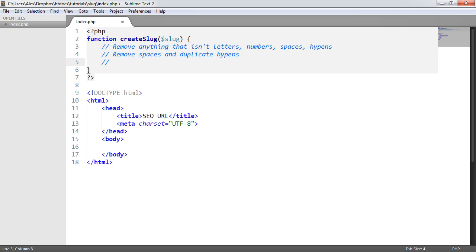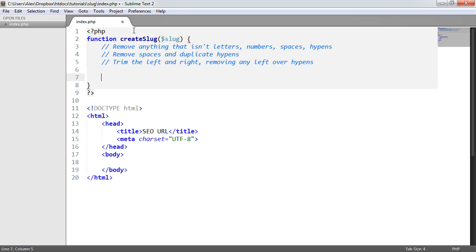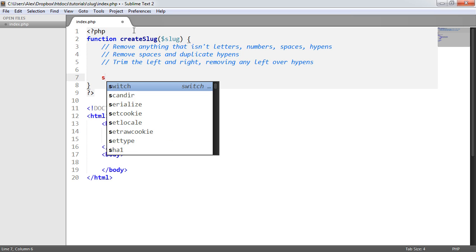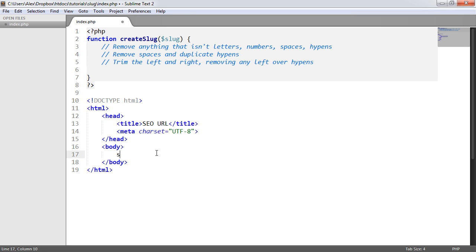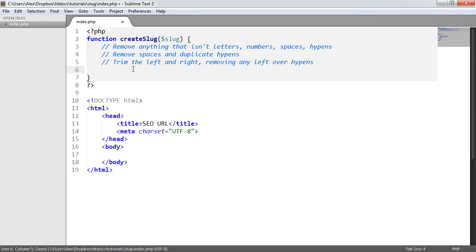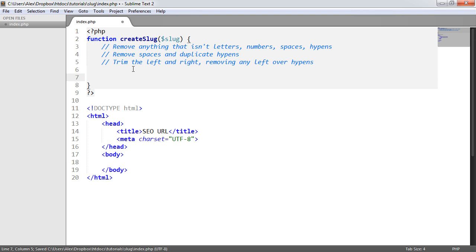We then want to trim the left and right, removing any leftover hyphens. For example, if you have a string that starts or ends with a hyphen, that isn't acceptable — we want to trim those off. And that's pretty much it. Then we just return the string.